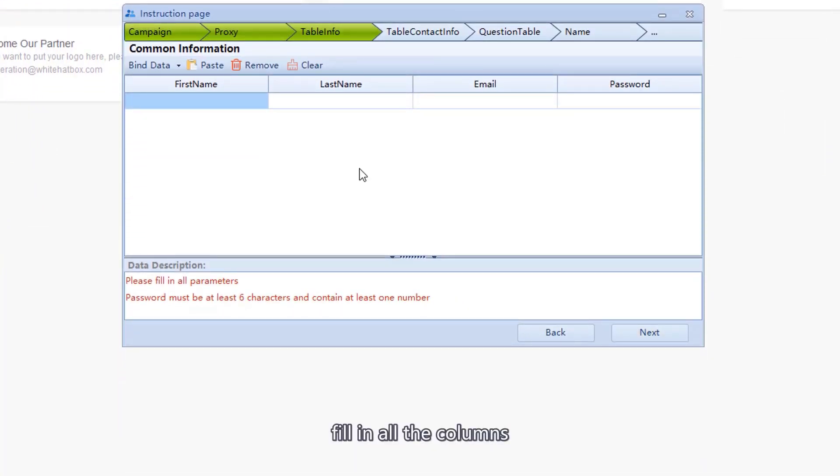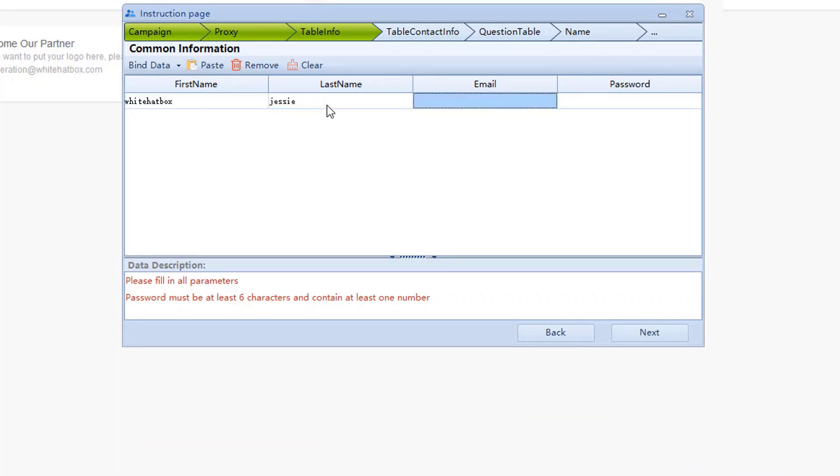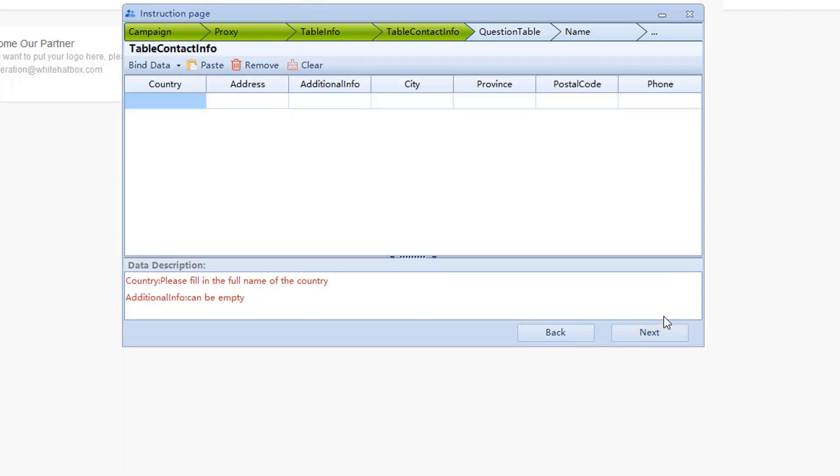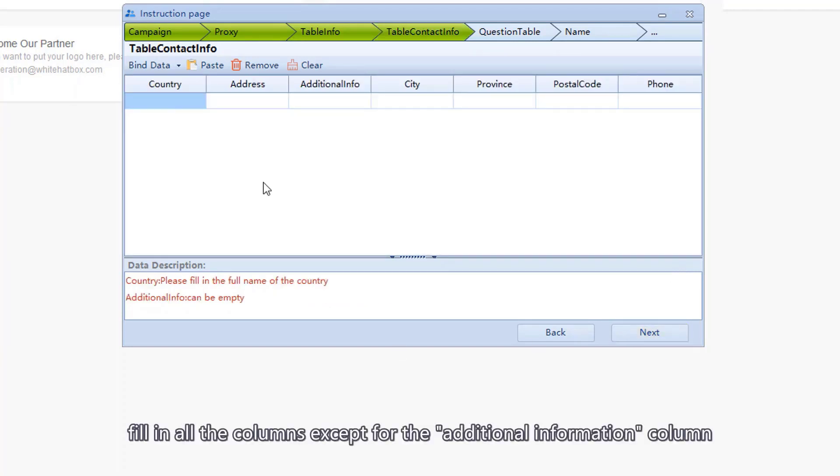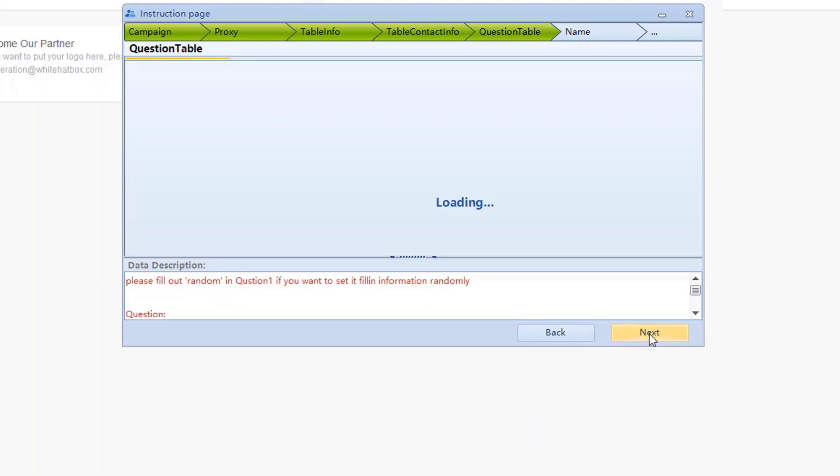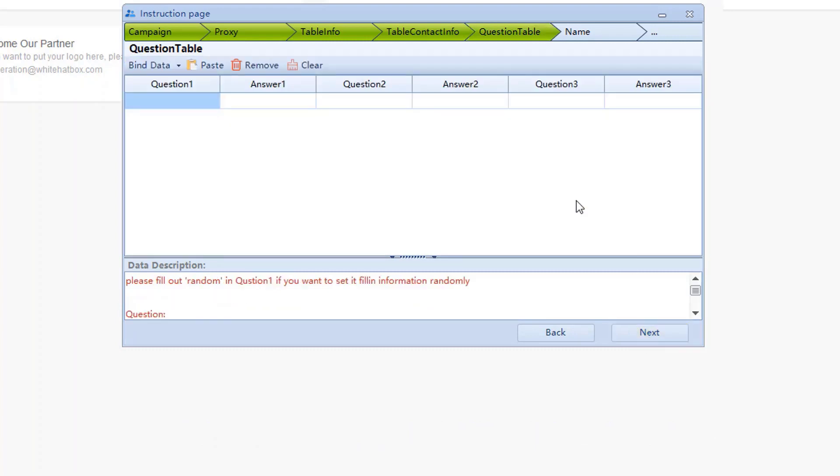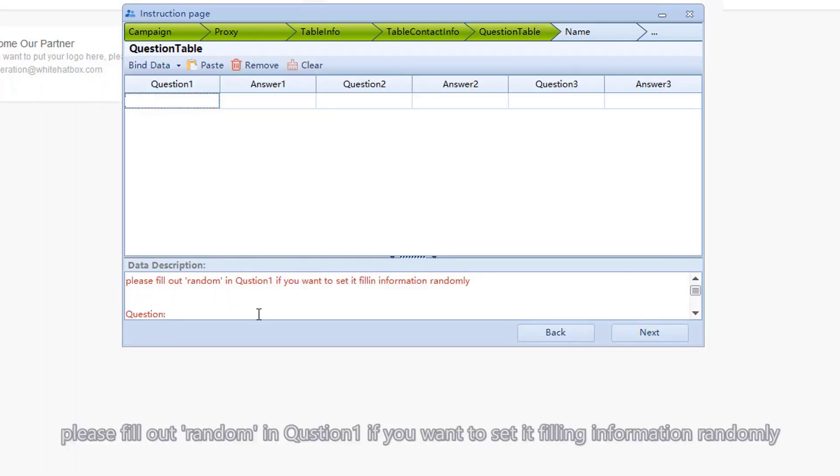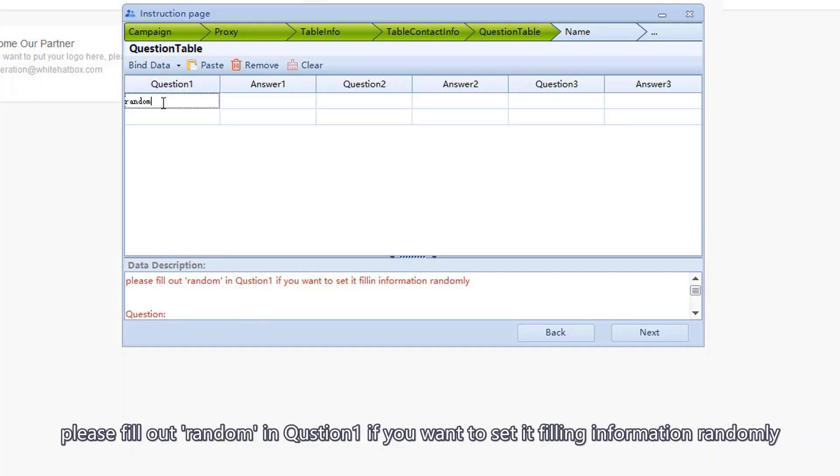Fill in all the columns. Fill in all the columns except for the additional information column. Question and answer, please fill out random in question 1 if you want to set it filling information randomly.